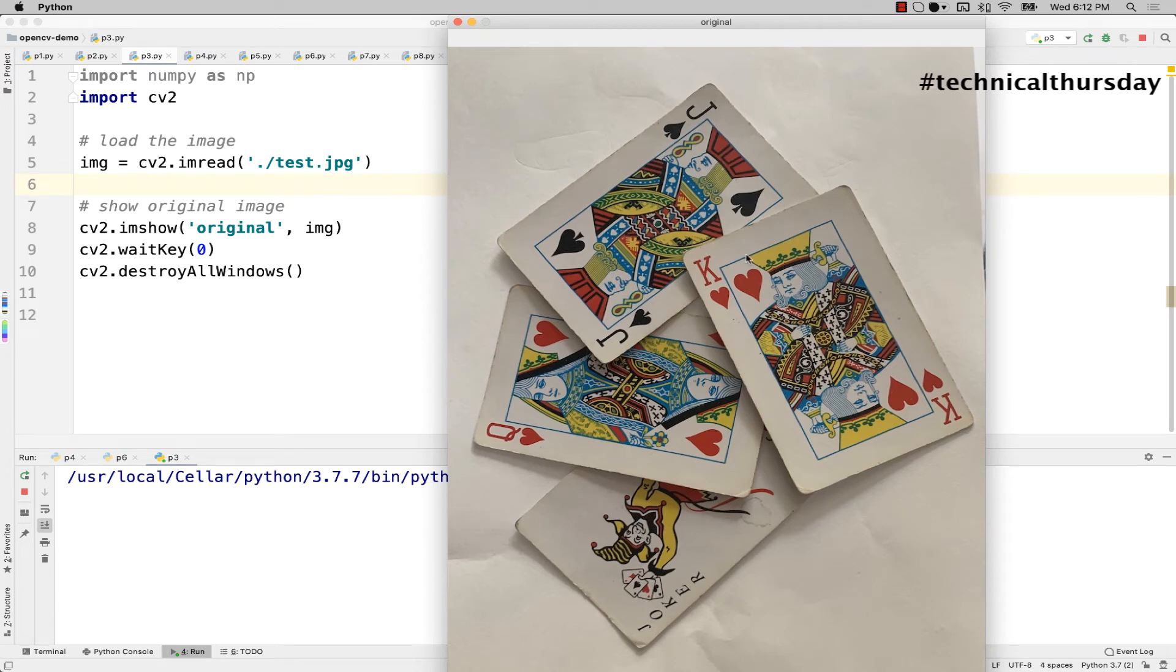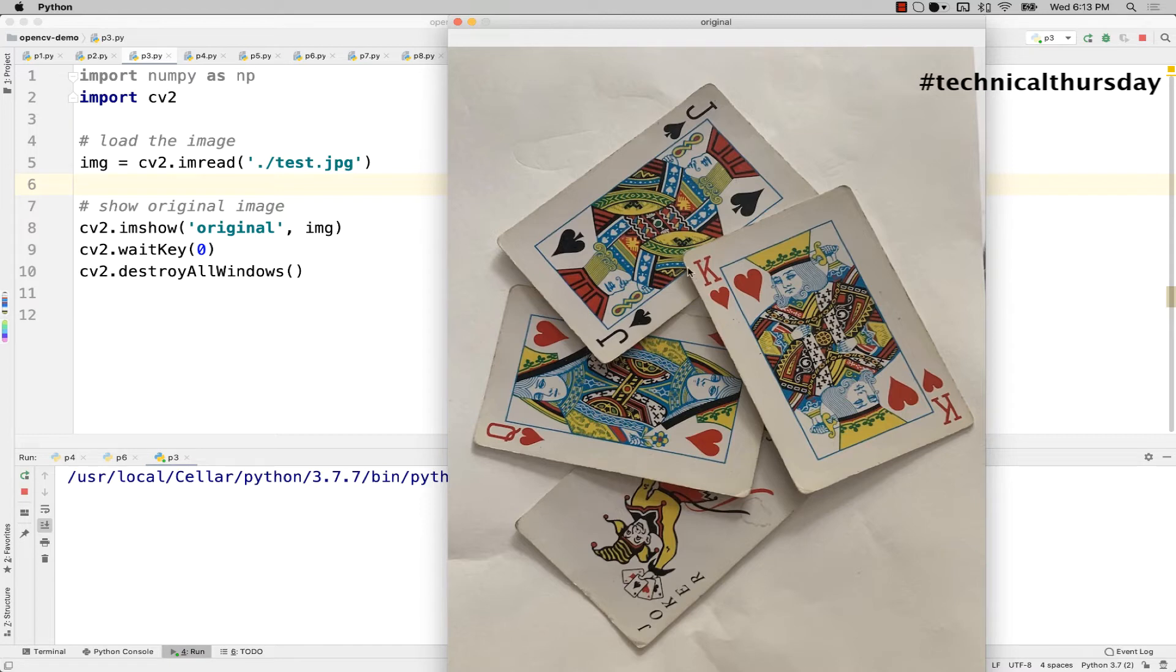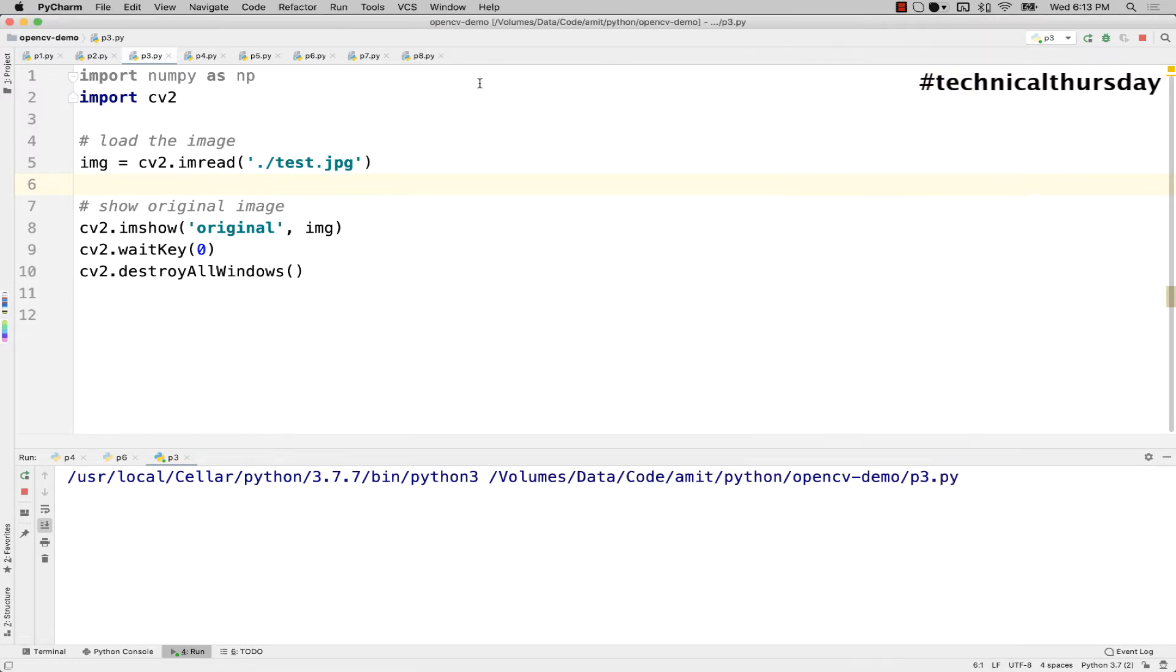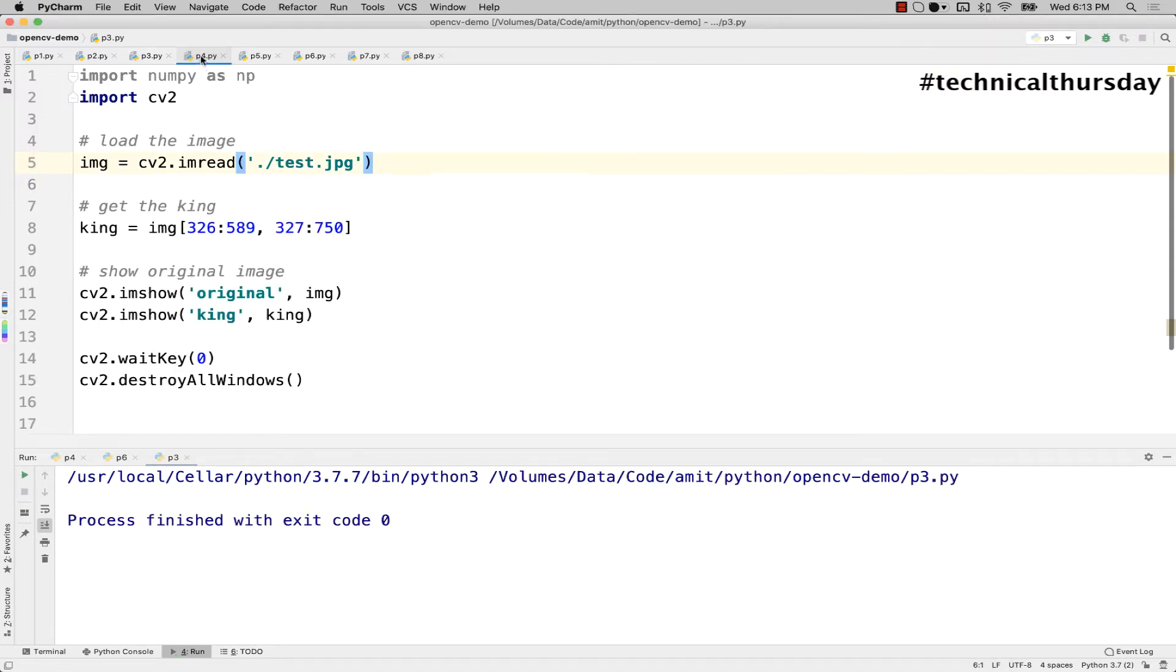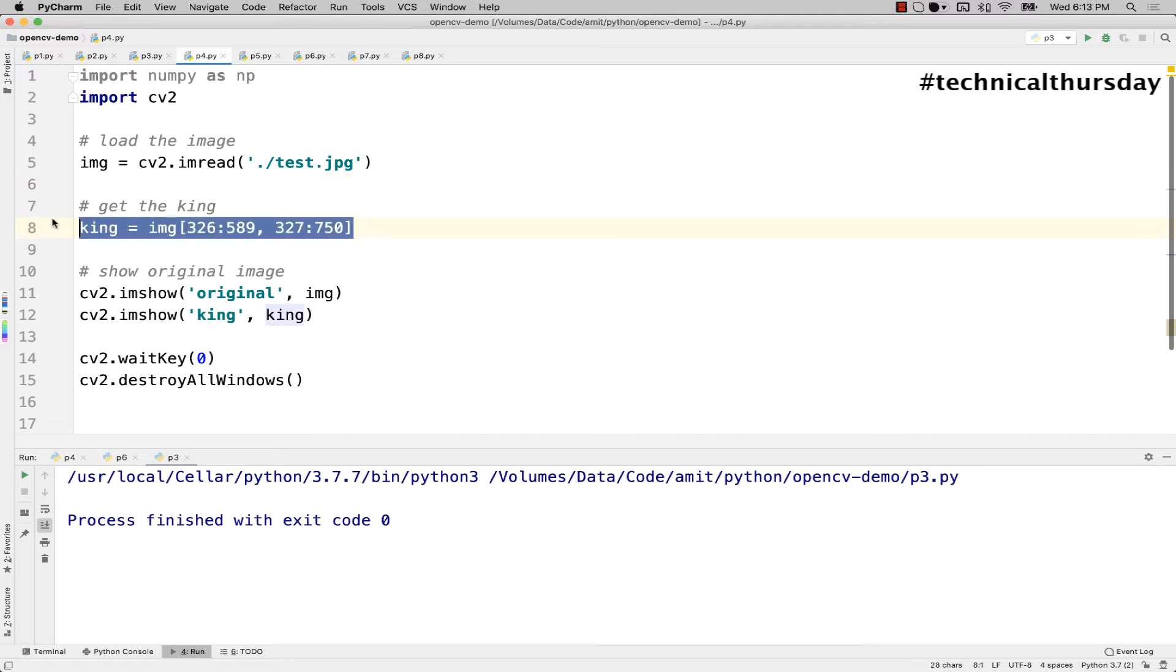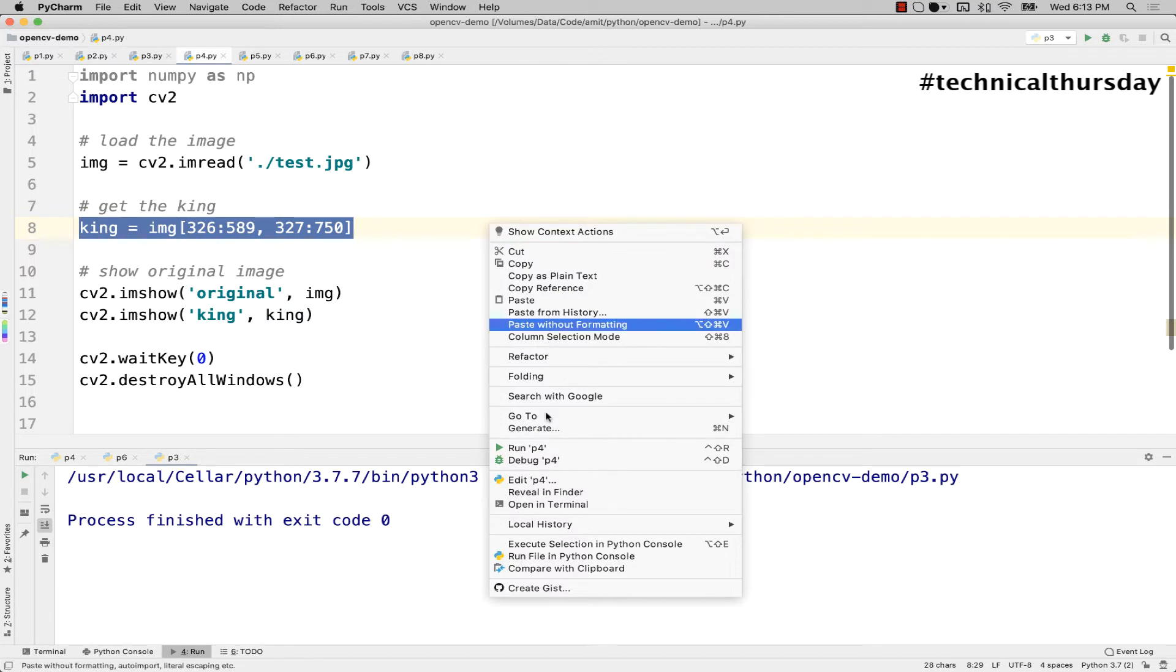My requirement is I want to get this particular king of hearts. So how do I do it? Now if I apply the same logic, select the top left corner and use the right bottom corner somewhere here and try to crop that particular king of hearts, this is how I would do it. I'm trying to do simple cropping algorithm.